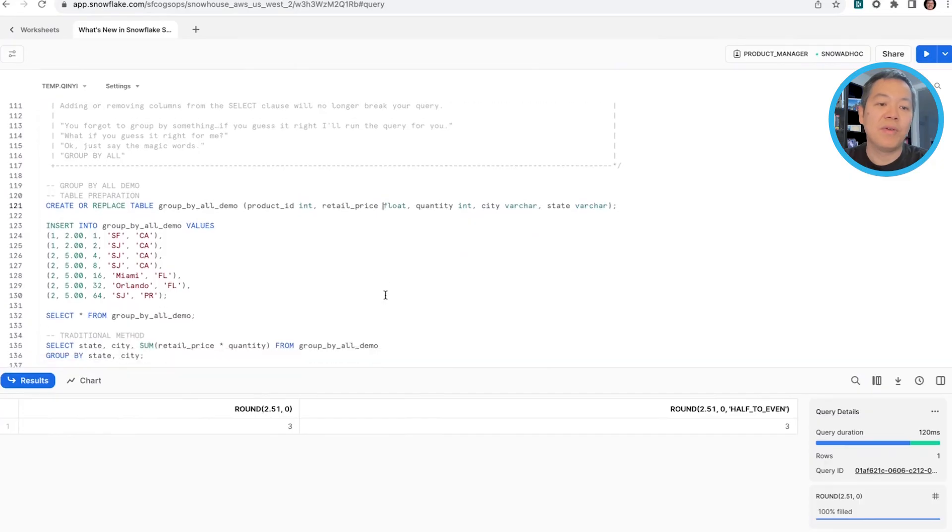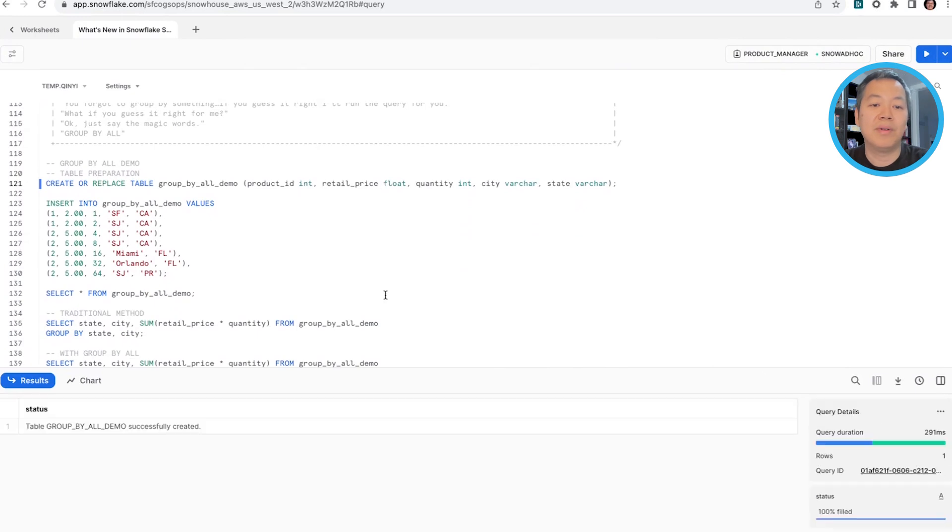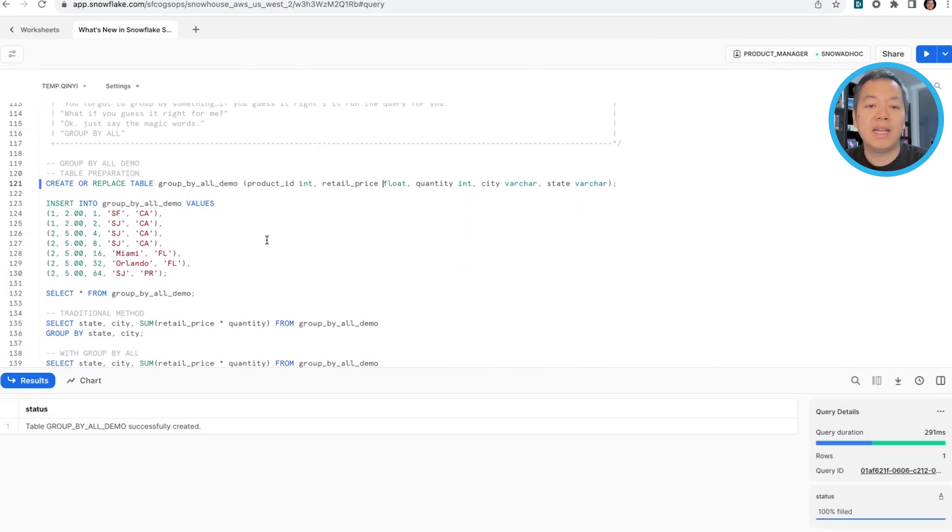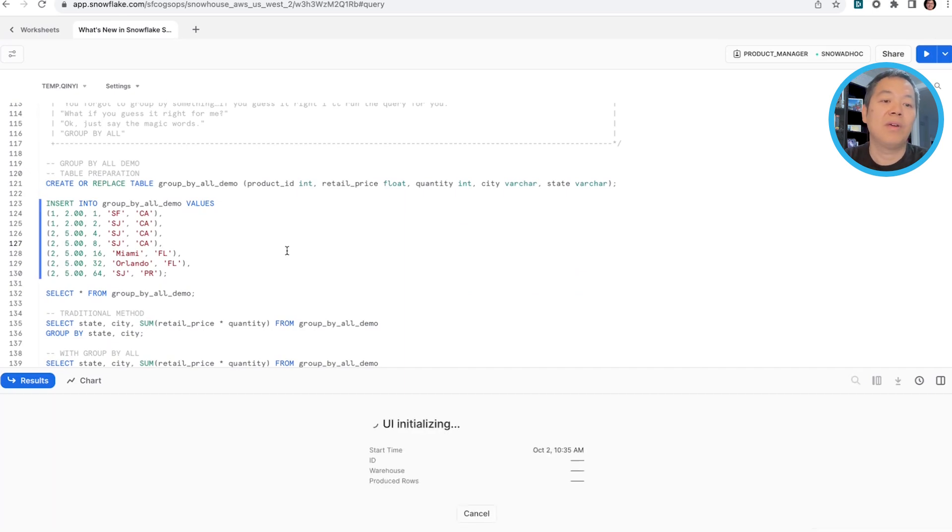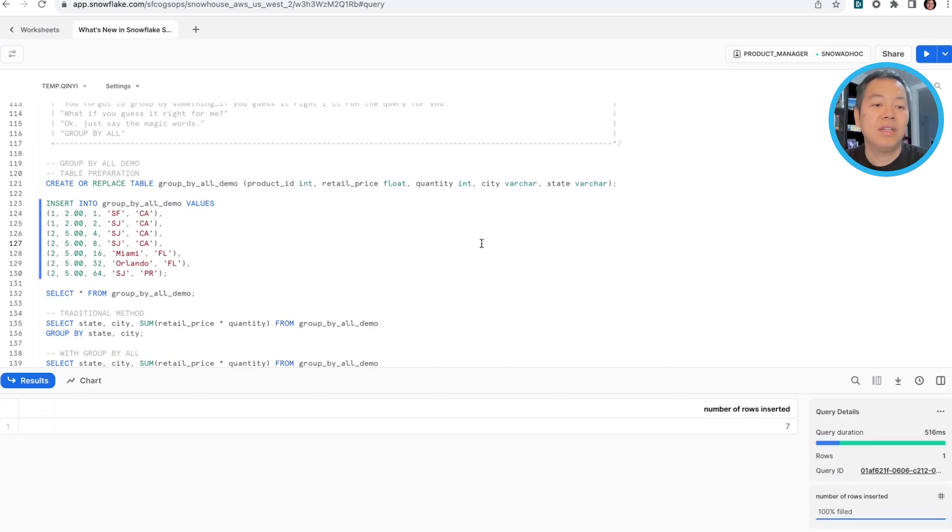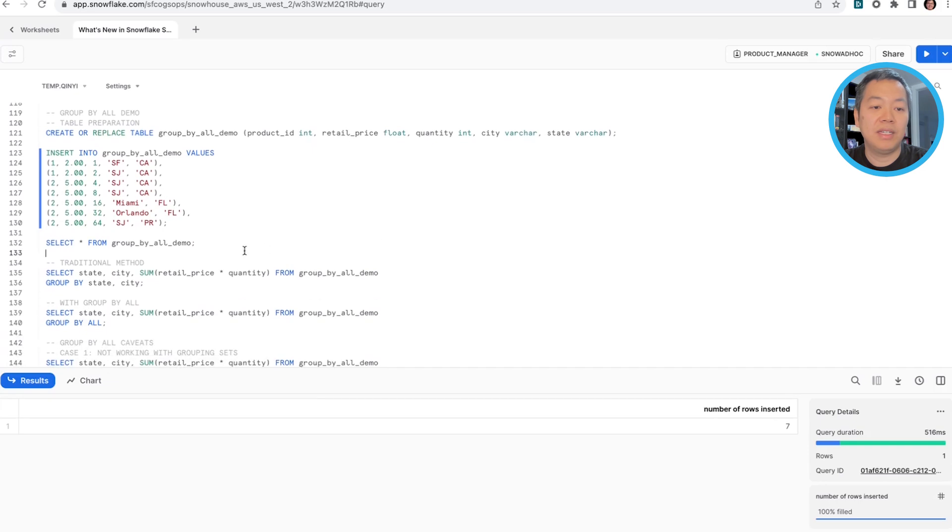We're building a table called group by all demo with product ID, retail price, quantity, city, and state. We're going to introduce a bunch of values into it, and this is how the table looks like.